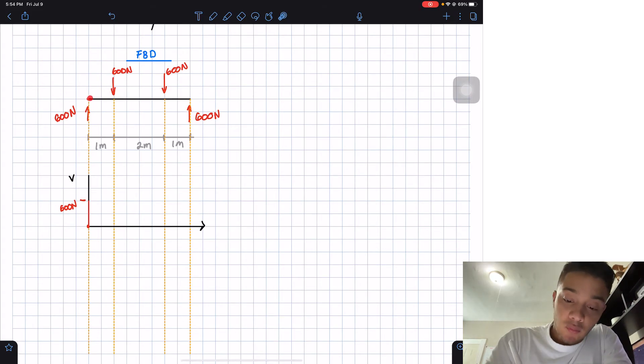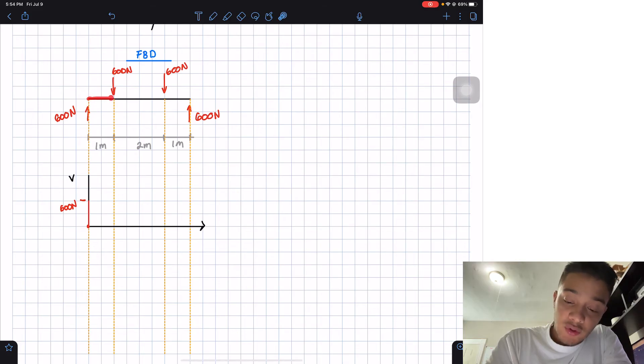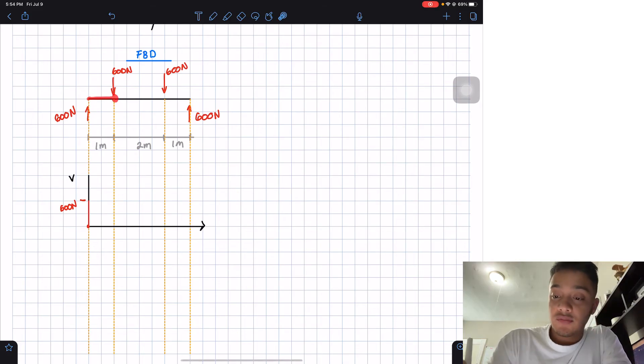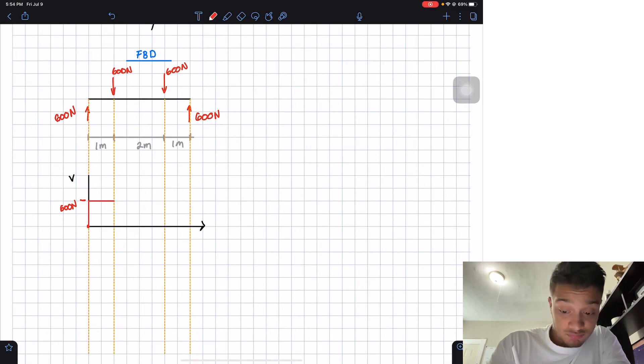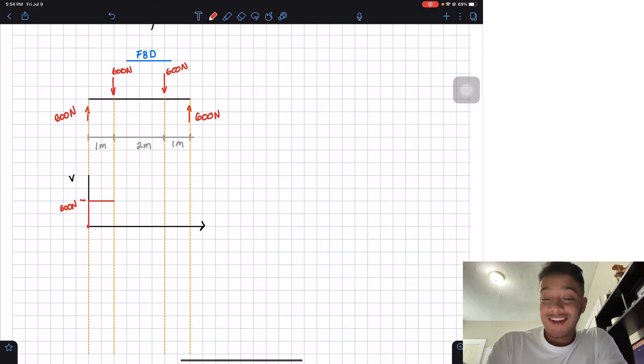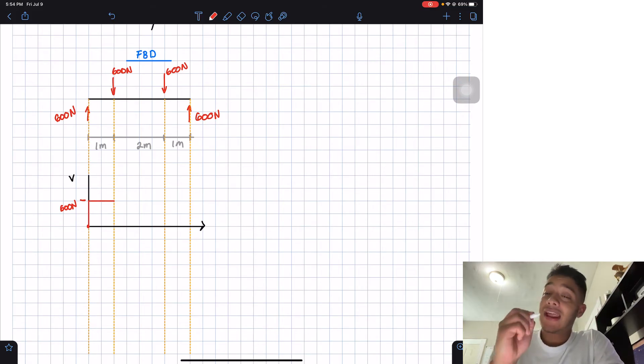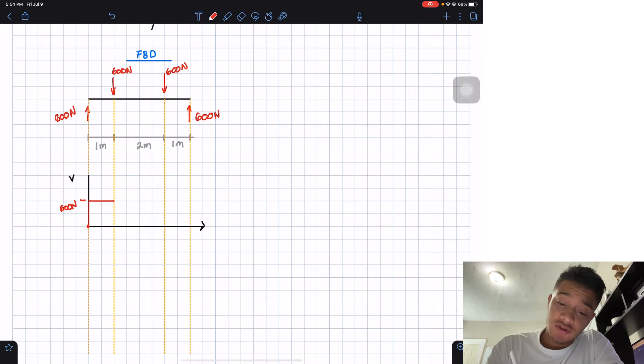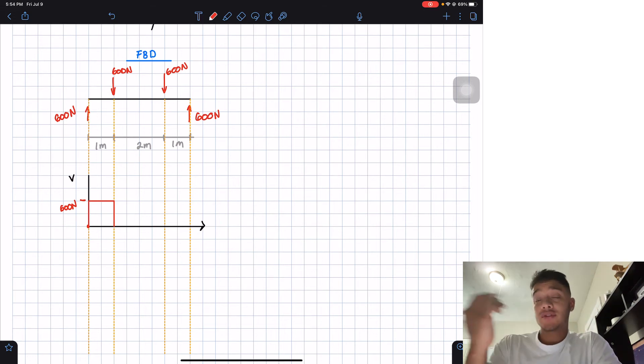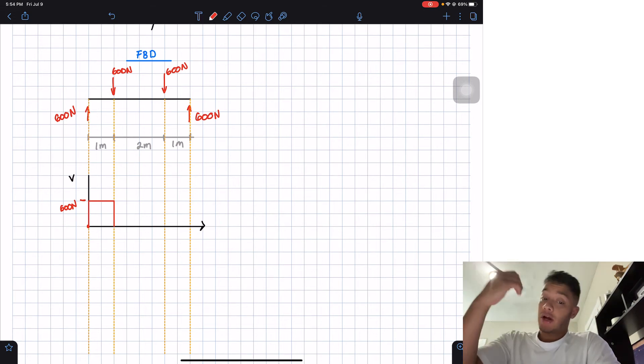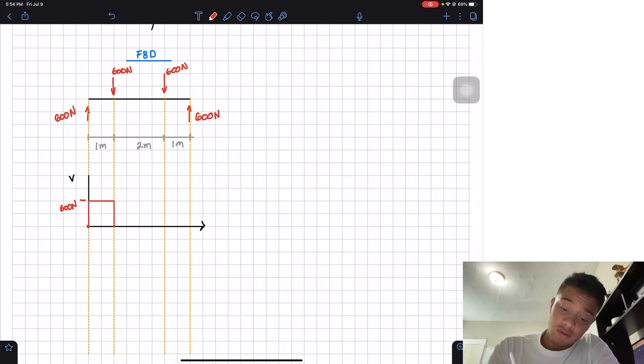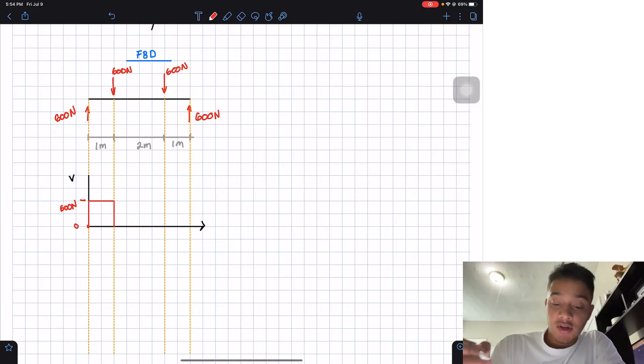Then when I keep on walking, then I don't do anything all the way until this point. So I'm going to not do anything until that point. And then at that point, I can see that I have 600 newtons going down. So if I were at positive 600 minus 600, I'll end up at the zero mark.